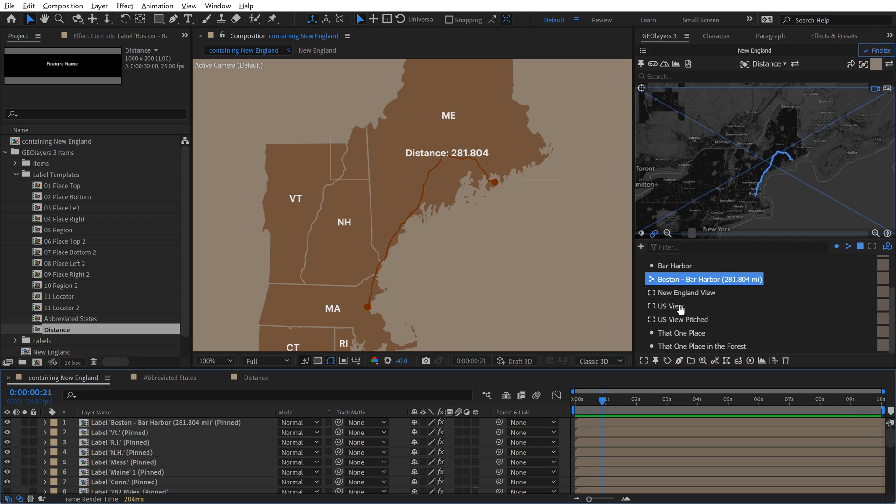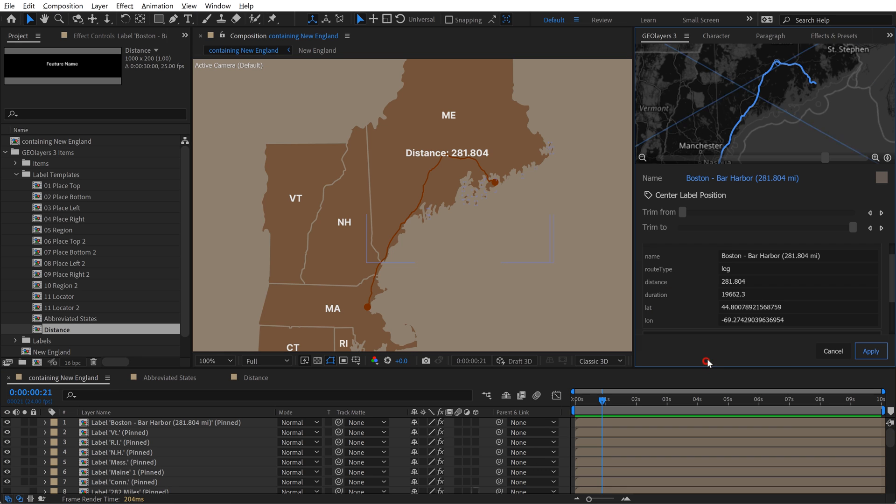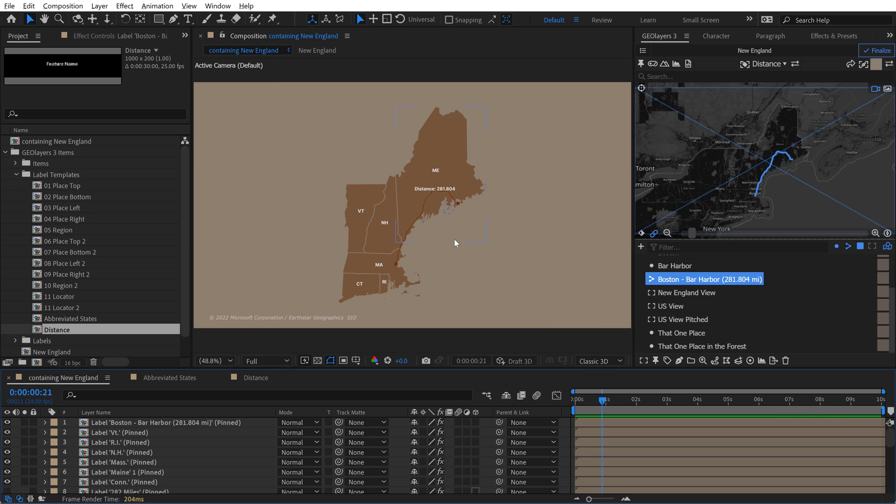Super, super useful. And you can go and change this again, so you can go back to feature properties, and if you just hit center label position, it's going to center it back up. Label templates are cool.